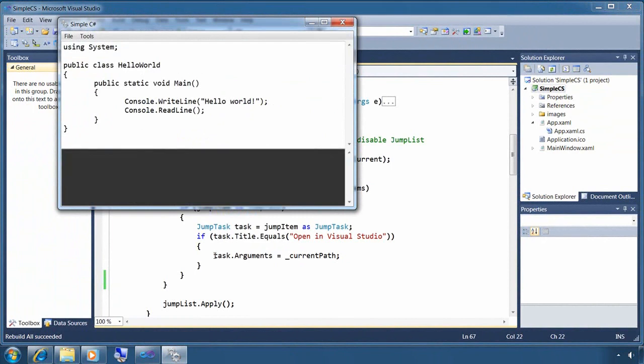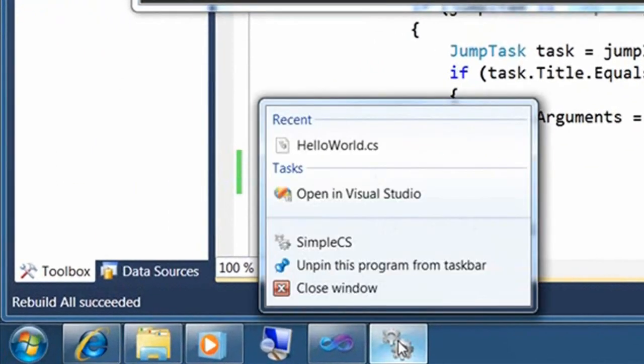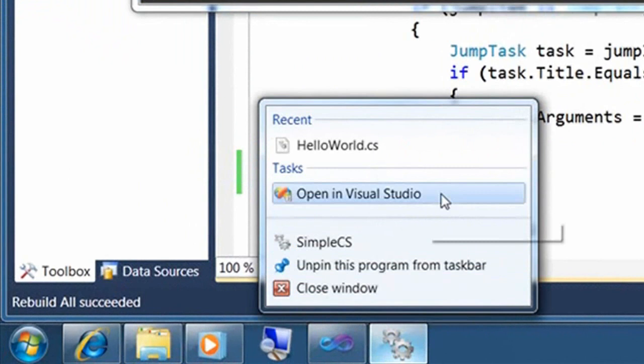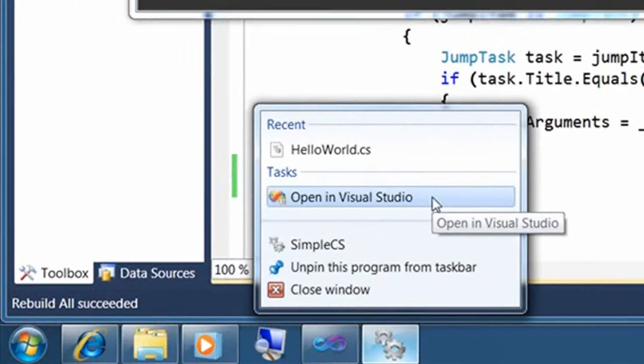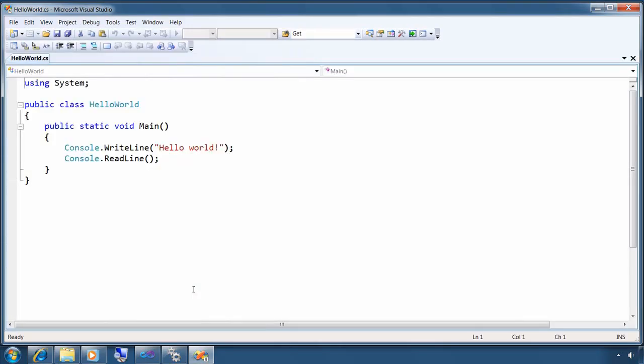Now, let's say I have some code and I decide I need the features of a real IDE. I right click to get the jump list, and then I can select open in Visual Studio from the jump list, and sure enough, there's my code open in Visual Studio.